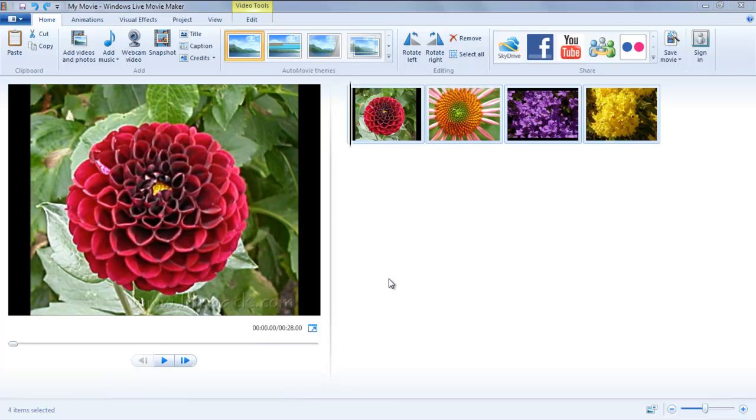In this tutorial we will show you how to add and modify titles in a project in Windows Live Movie Maker.